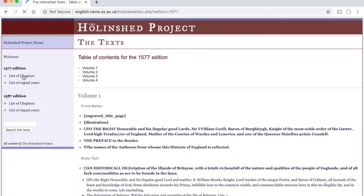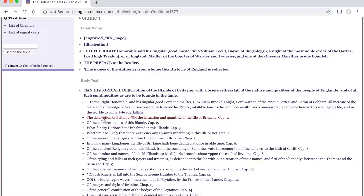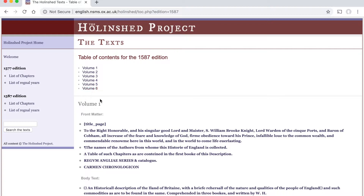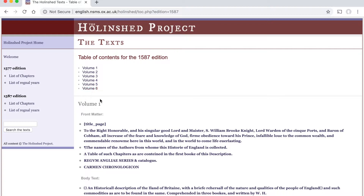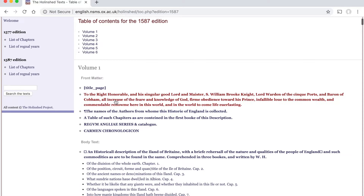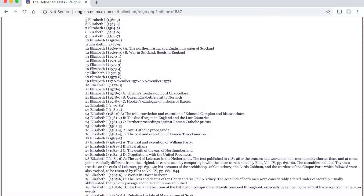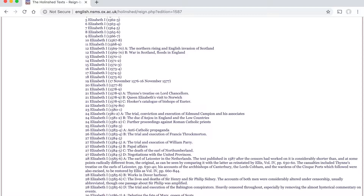The list of chapters will take you earlier in the historical narrative — we have the description of Britain, the ancient names of this island, what sundry nations have inhabited this island. It's much the same setup in the 1587 edition. As stated, it's volumes one to six, and this one seems to start even earlier — we have 'the division of the whole earth,' a very early start to the historical narrative. If you want a list of regnal years, we again start with William the Conqueror and 1066, but as it is the later edition, we go all the way through to Elizabeth I, 1587.